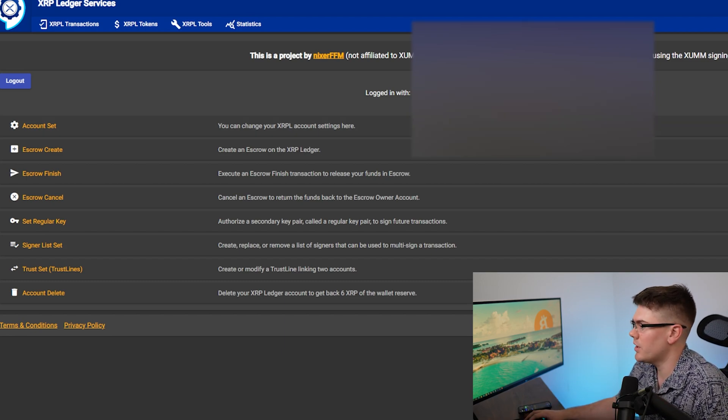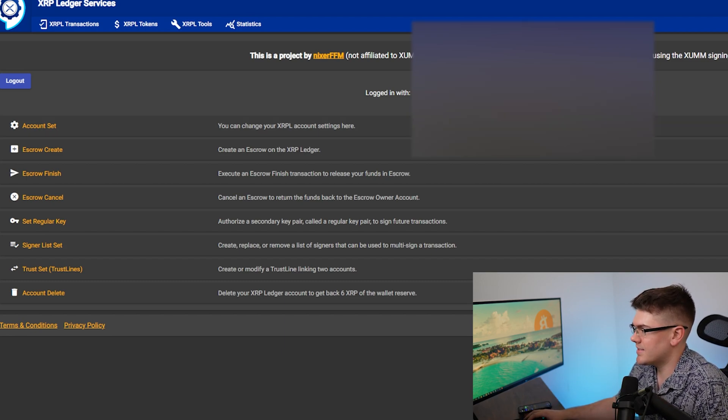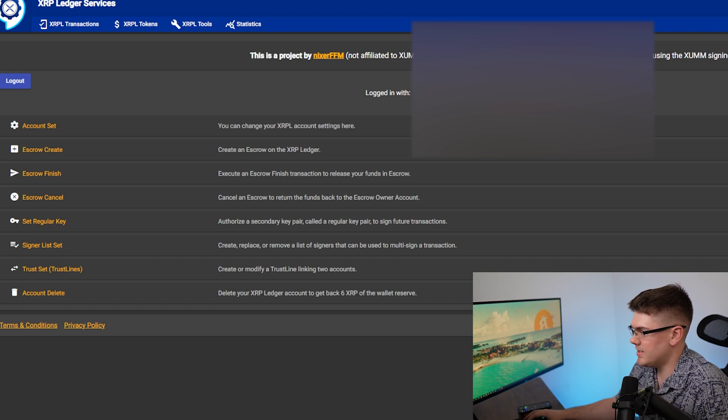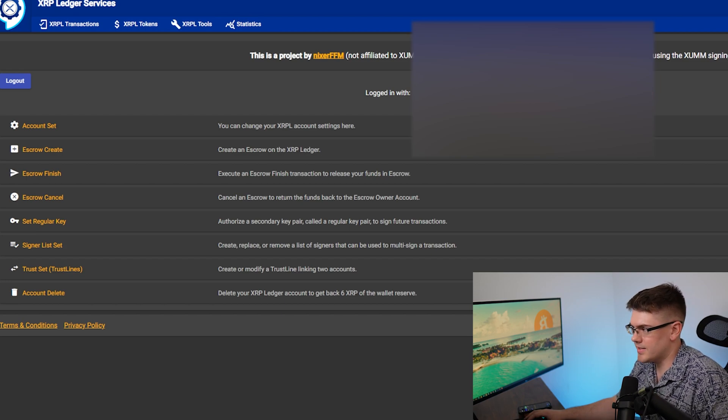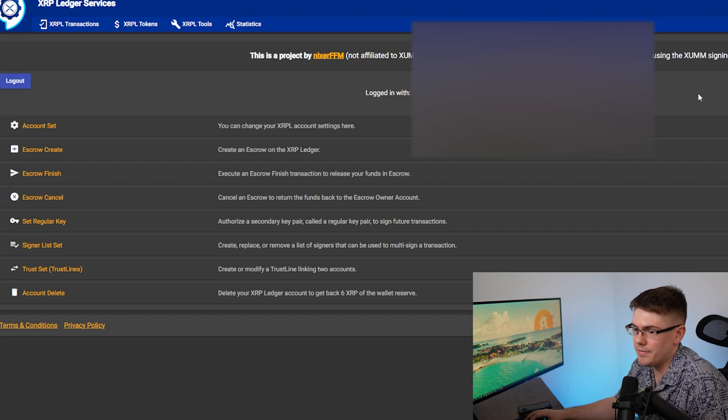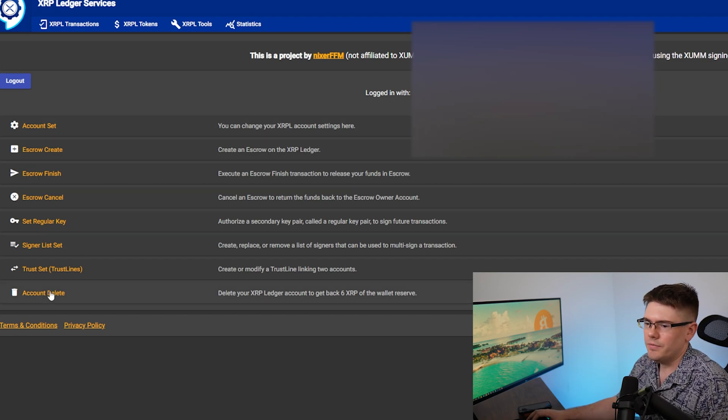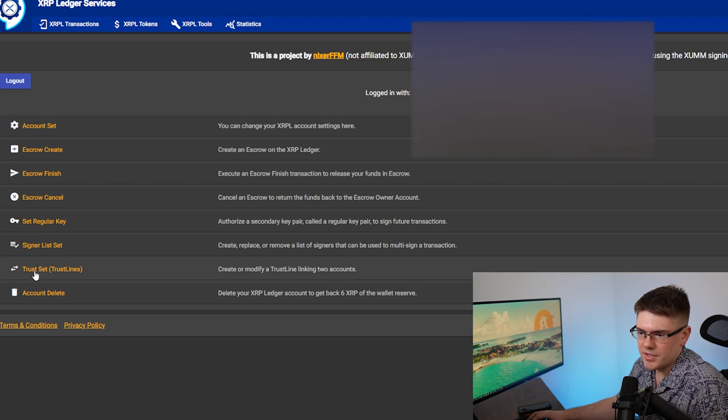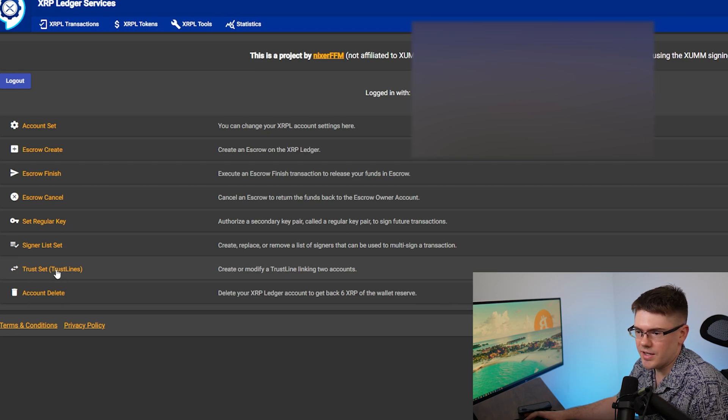Now the first thing you want to do here is make sure that this is set to main, right here on the far right. You don't want that to be on test because we're not working on a test network, we're working on a live network. You look down here, you will see trust set trust lines. You're going to hit that.